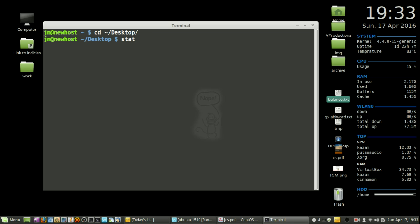Now I'll initiate the stat command. We'll type stat balance, which will show me all the properties of this file. Hit enter and here we go.